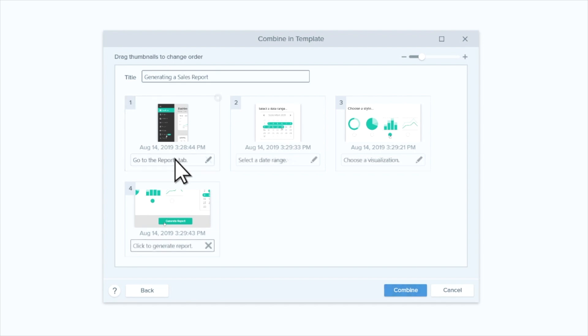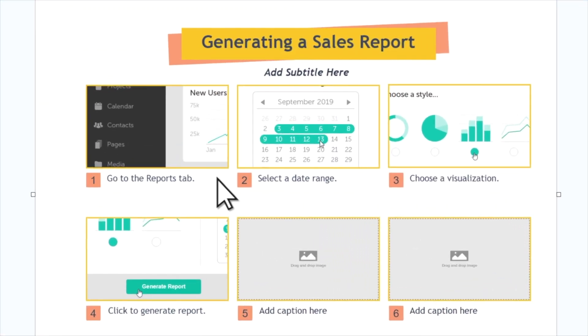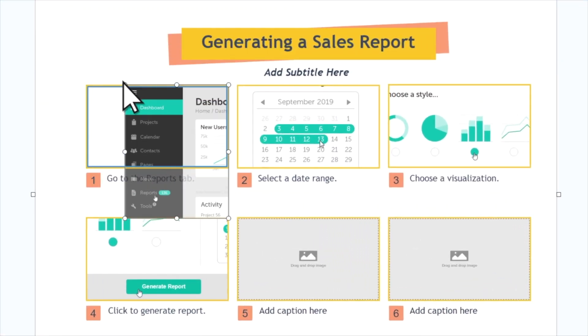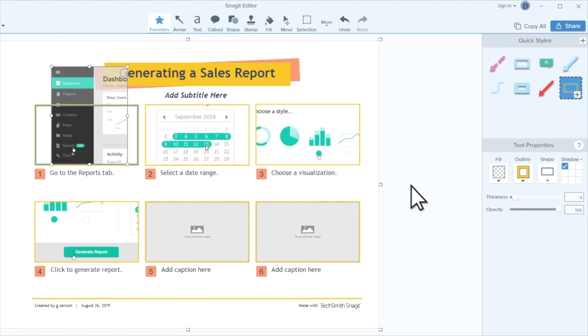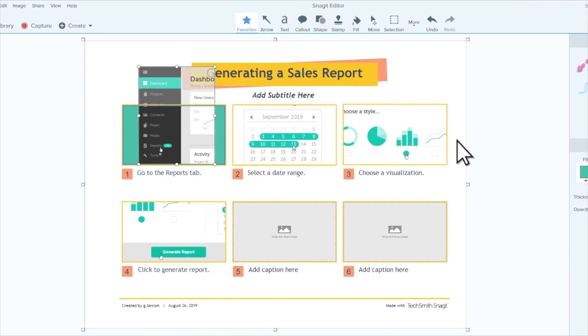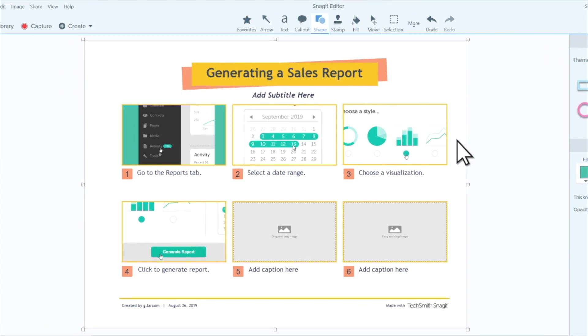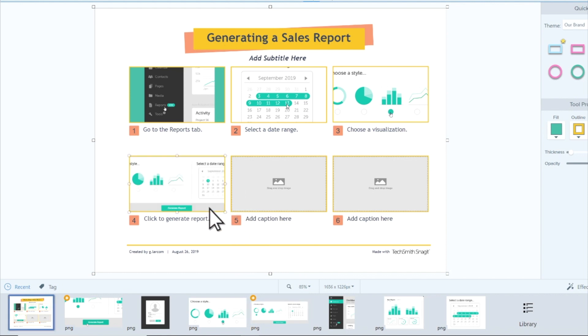When you have it all set, click Combine and Snagit automatically arranges the images and text. This is also where you can make sure your images show up correctly and highlight the information you most want people to see. You can resize the images, move them around, and add background colors to fill empty spaces. You can even replace images by dragging a new one from the tray to where you want it to go.